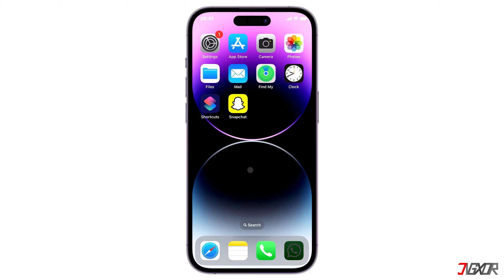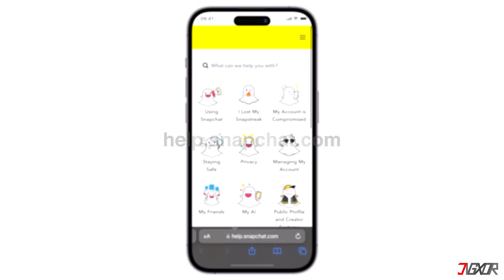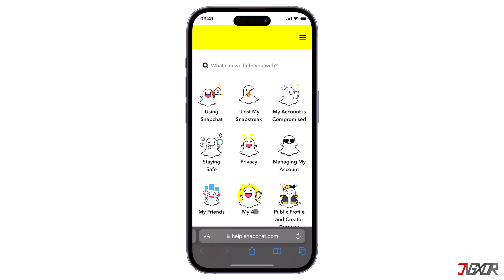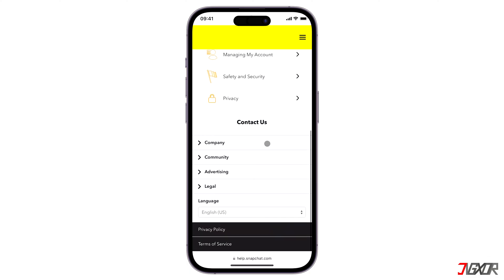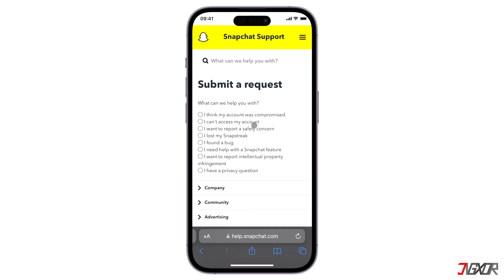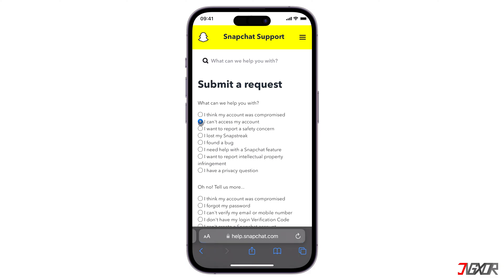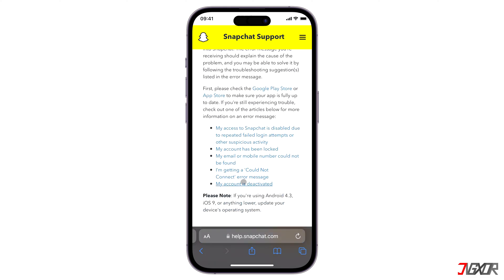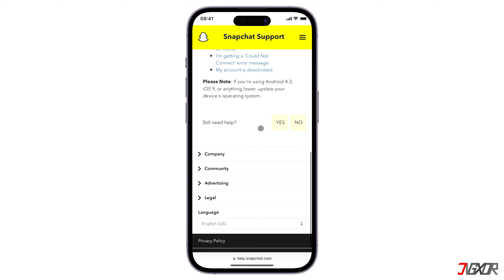If none of the previous solutions work, it's better to report this issue to Snapchat's support for further assistance. To do this, open your browser and visit help.snapchat.com. Once the support page loads, scroll down and click Contact Us. On the Submit a Request page, select 'I can access my account' from the list of available concerns. Choose 'I see an error message when I log in,' and click the Yes button to confirm that you need further assistance.